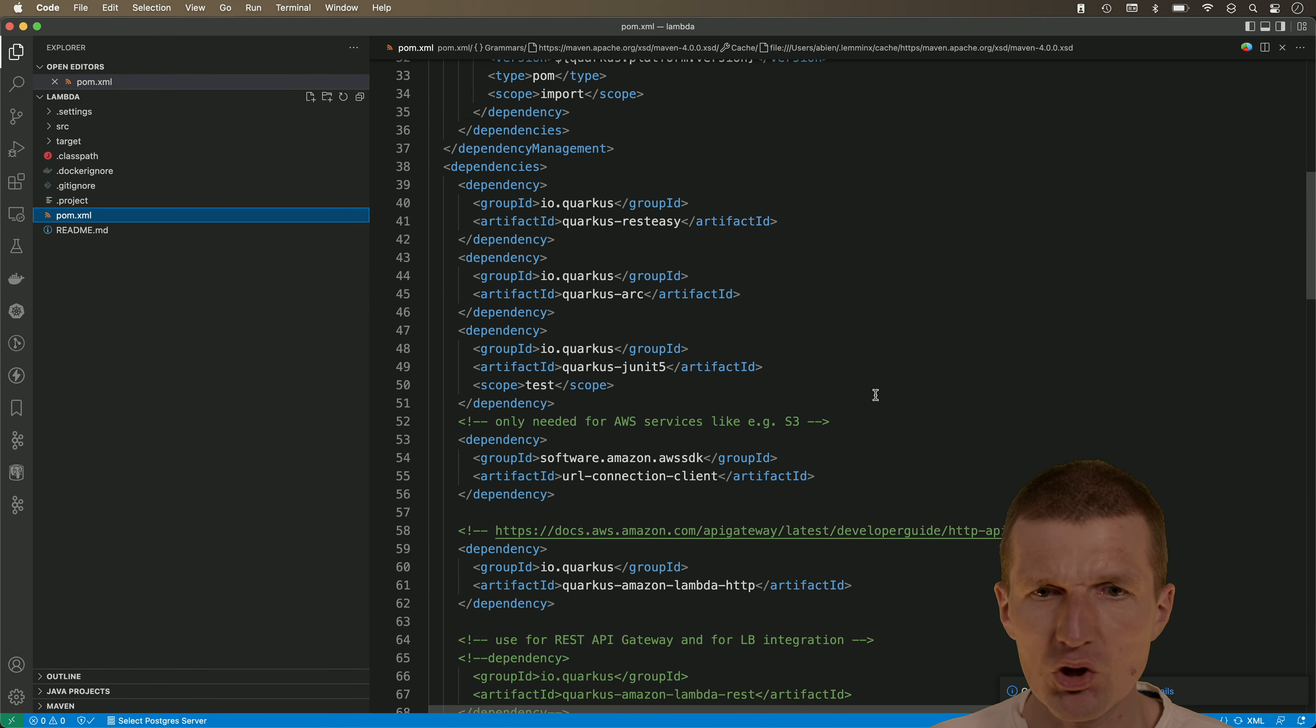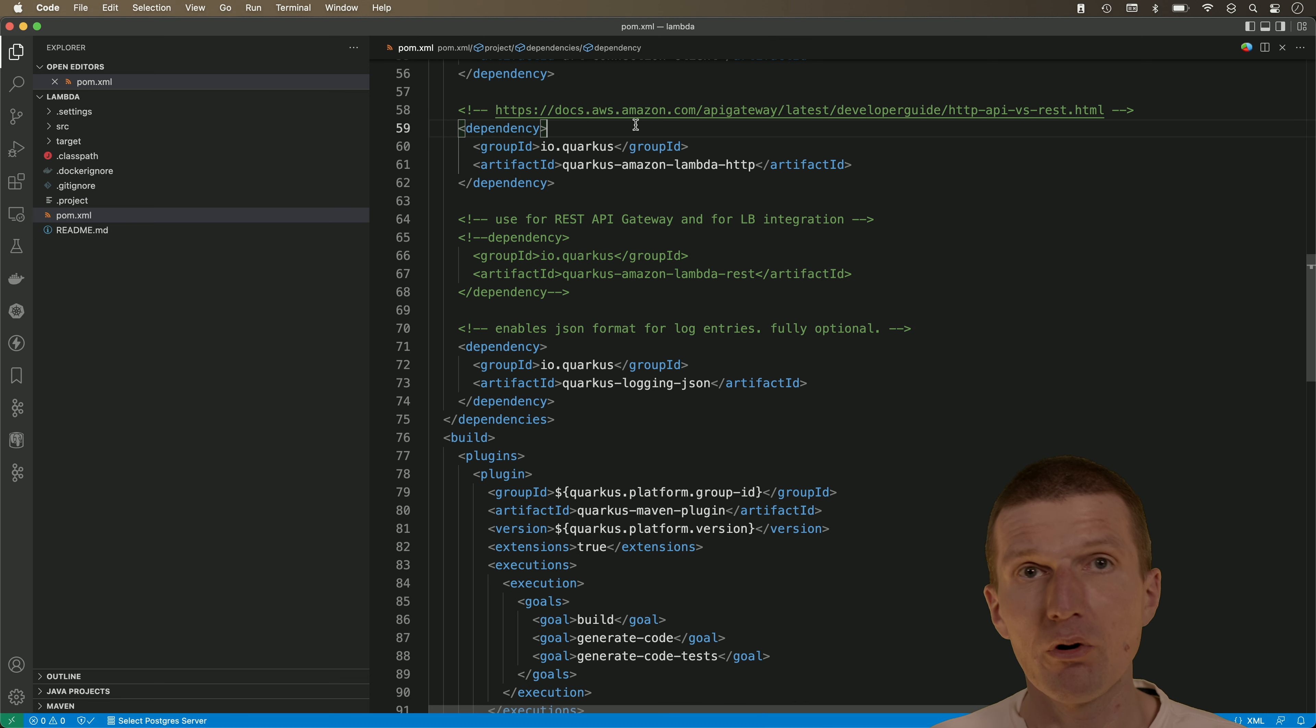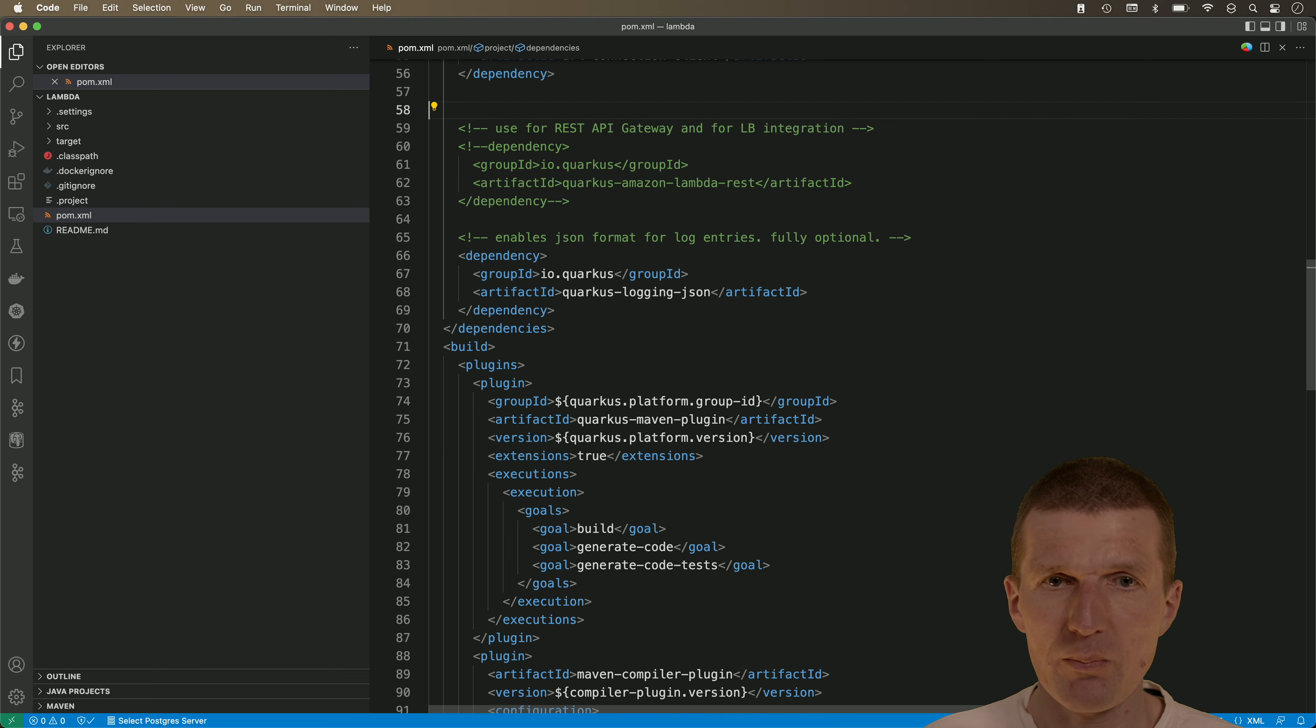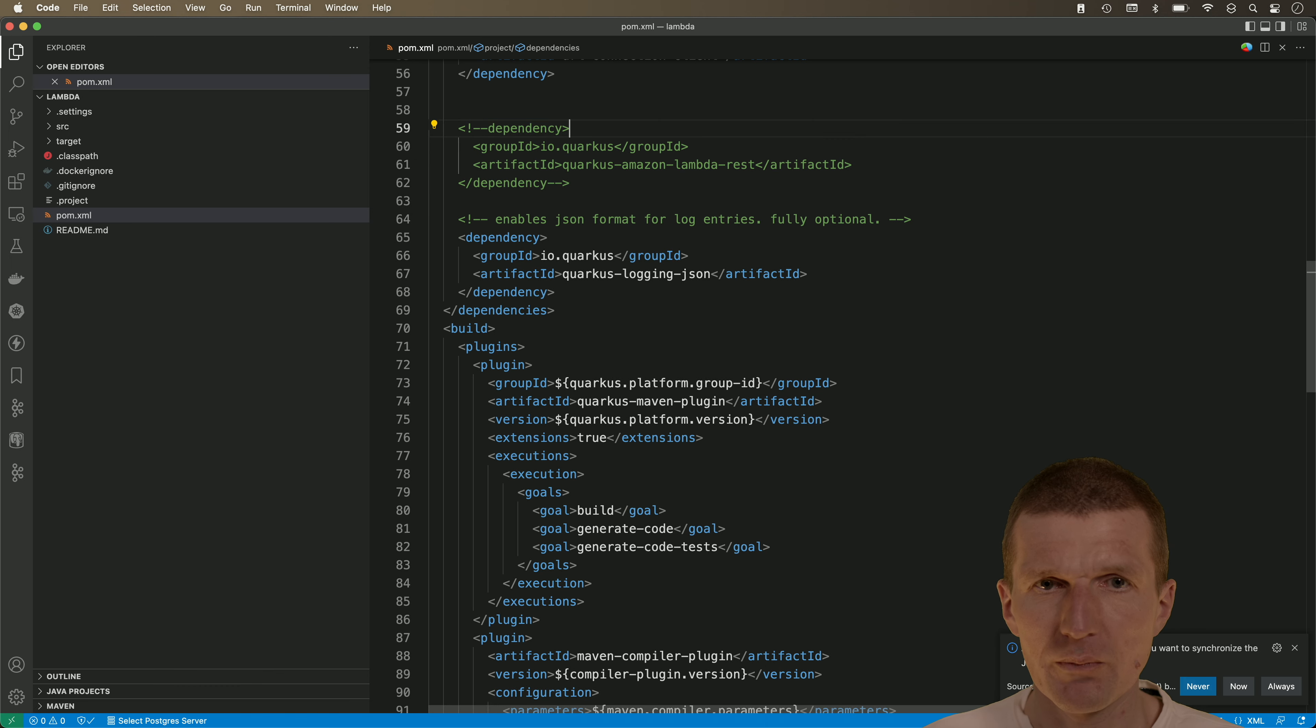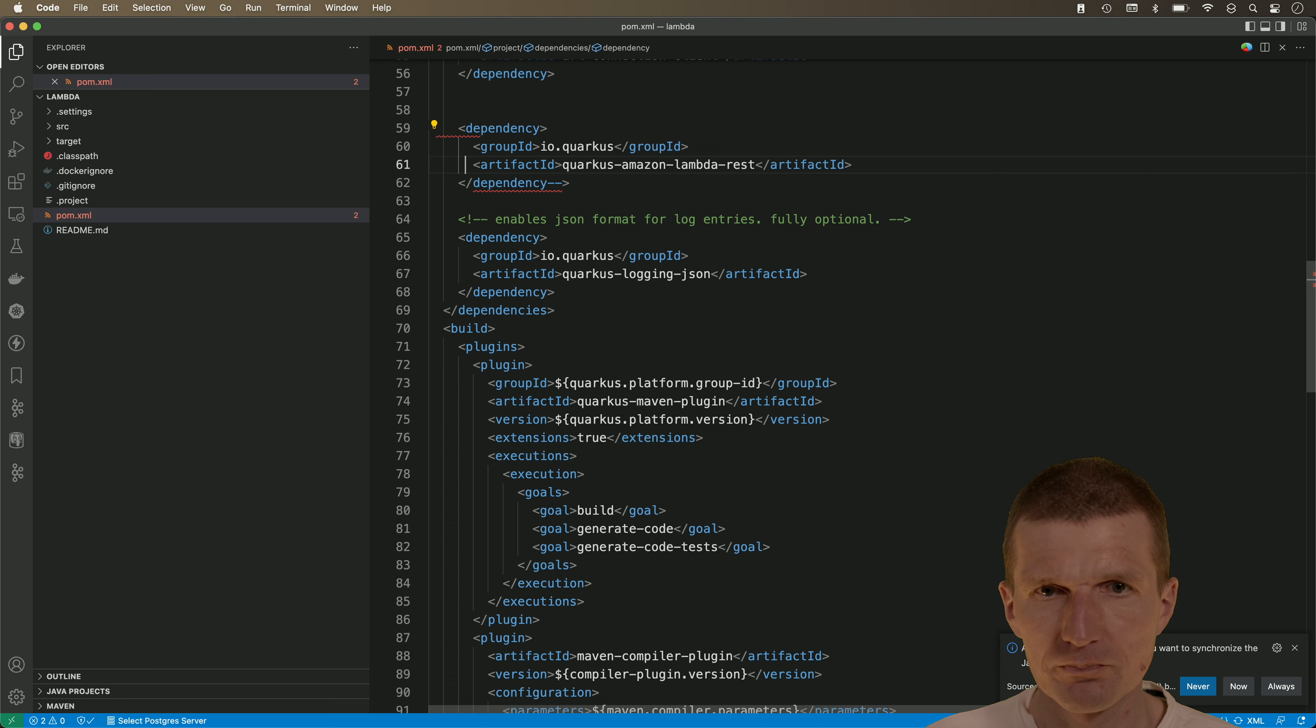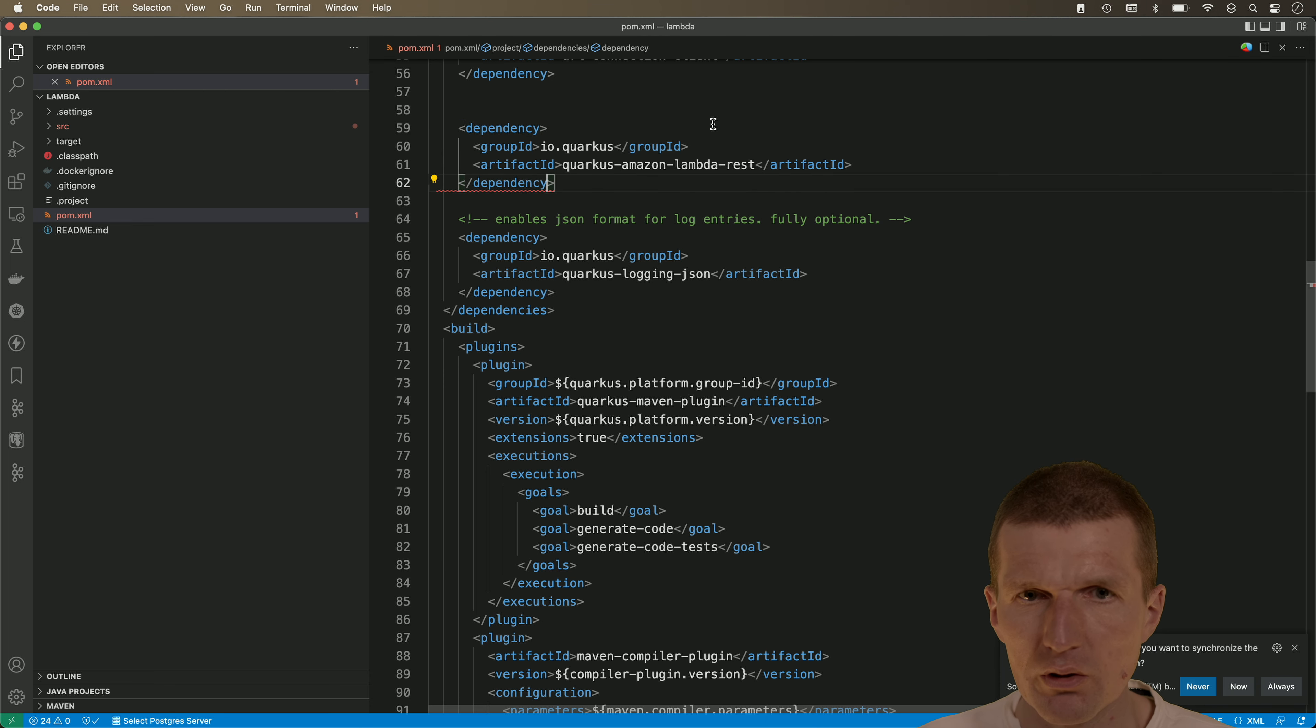What we will have to do is change the format to REST API Gateway. So for ELB you have to use the REST API Gateway. Let's do this. I would like to activate the REST API Gateway extension. So now it's active.